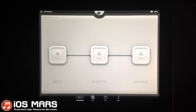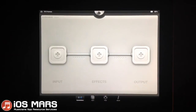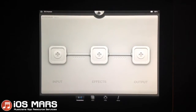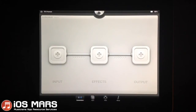Hello everyone, Ryan from iOS Mars here again today. I'm just going to carry on a little bit with my Aurea into Aurea using AudioBus tutorial. This is part 2 of that, where I'm going to show you how to do it using a subgroup instead of the master output.